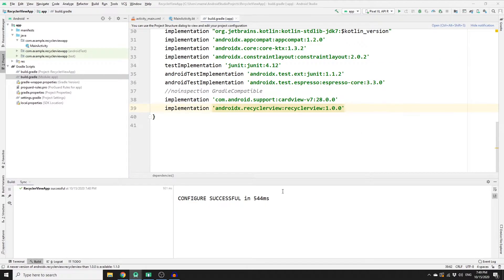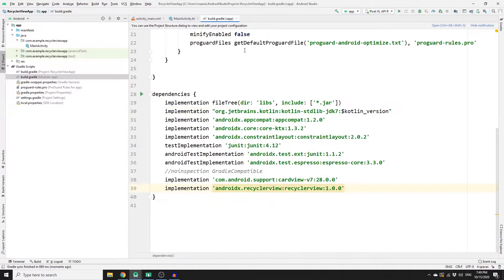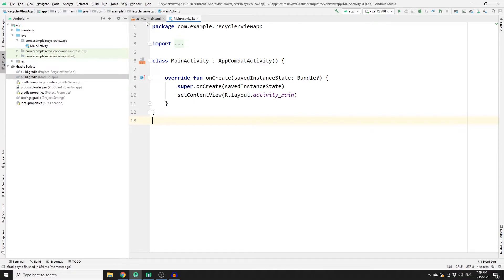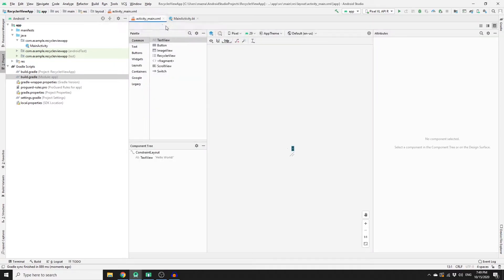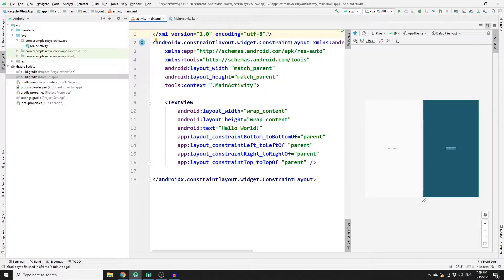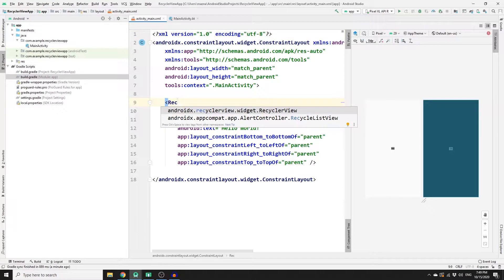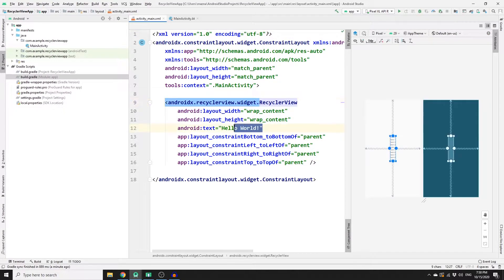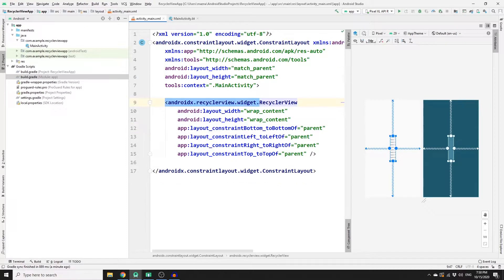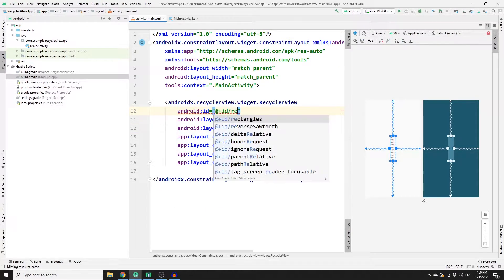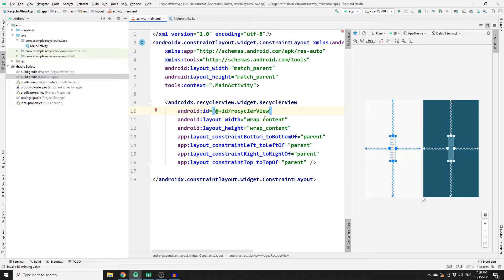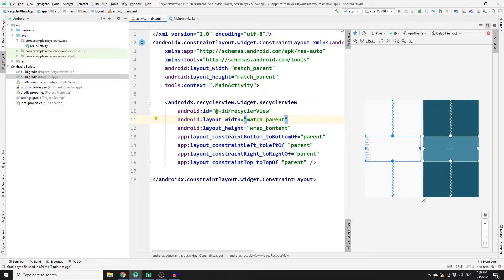Once synchronized, close those files and go to activity_main.xml. Here you need to add your RecyclerView widget. Click on Split so you can write your code. By default you have a TextView — change this to a RecyclerView widget, delete the 'Hello World' text, add an id of 'recycler_view', and change both width and height to match_parent.